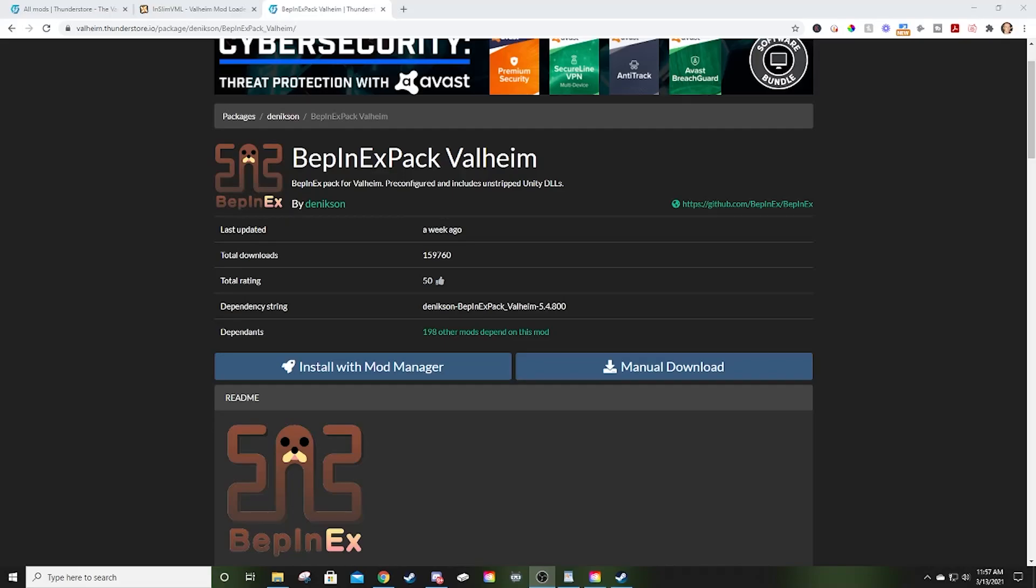Hey everybody, what's going on? Welcome to Gaming It Out. Today, I wanted to make a standalone video on how to install mods, and we're going to do it with BepInEx and NSlim.